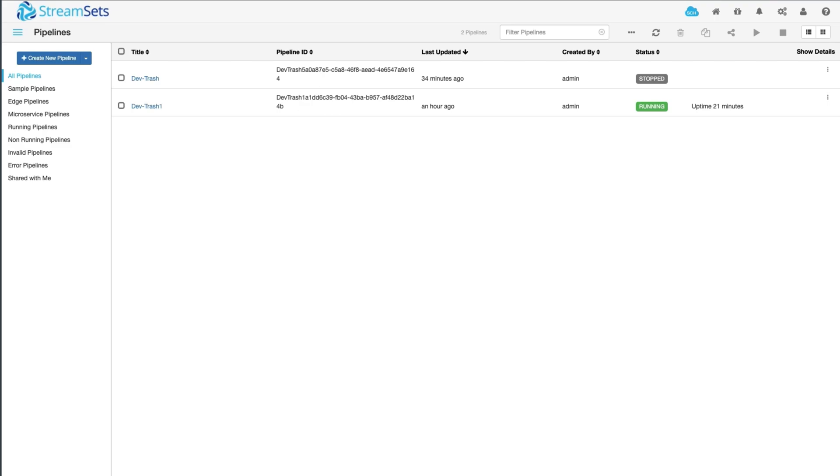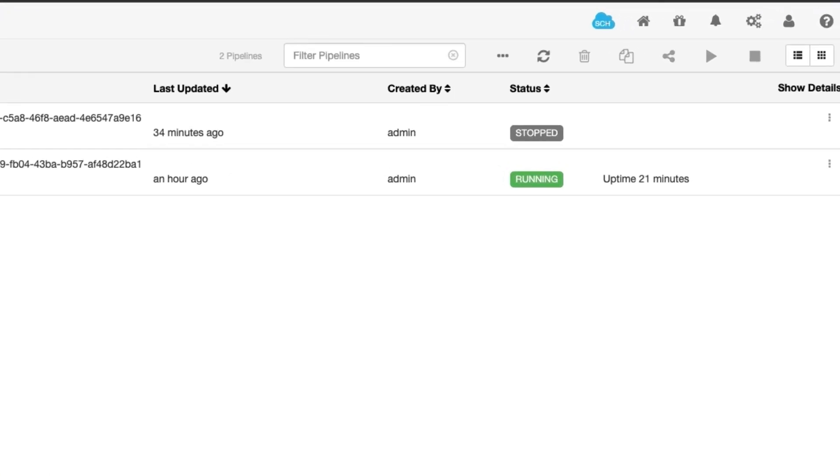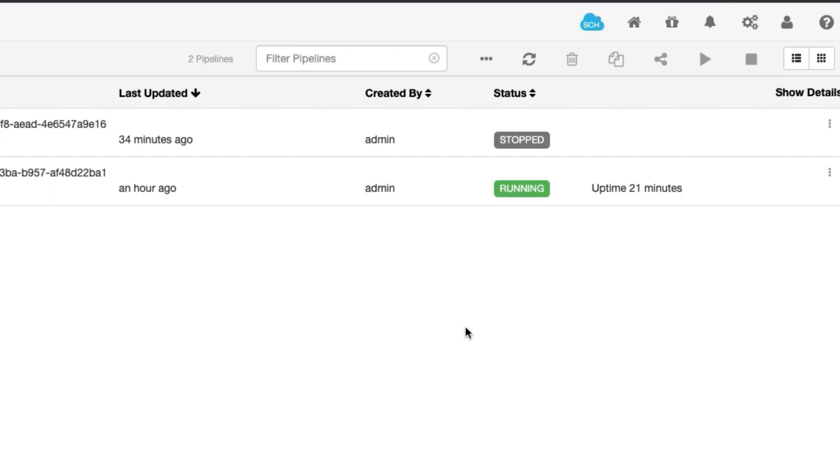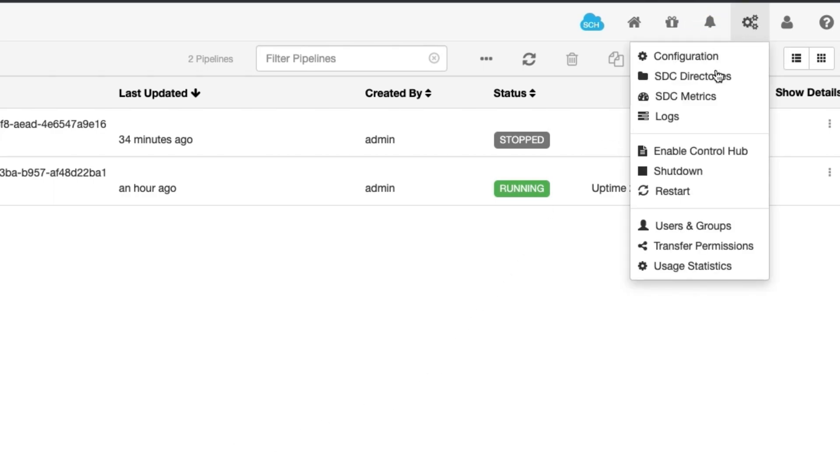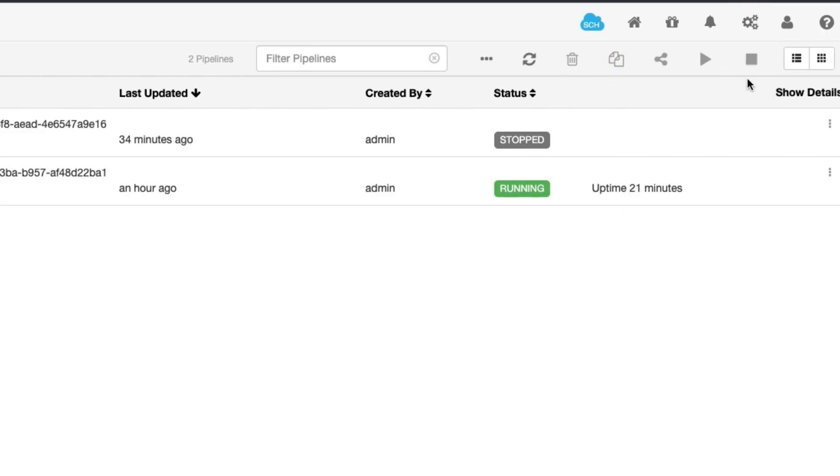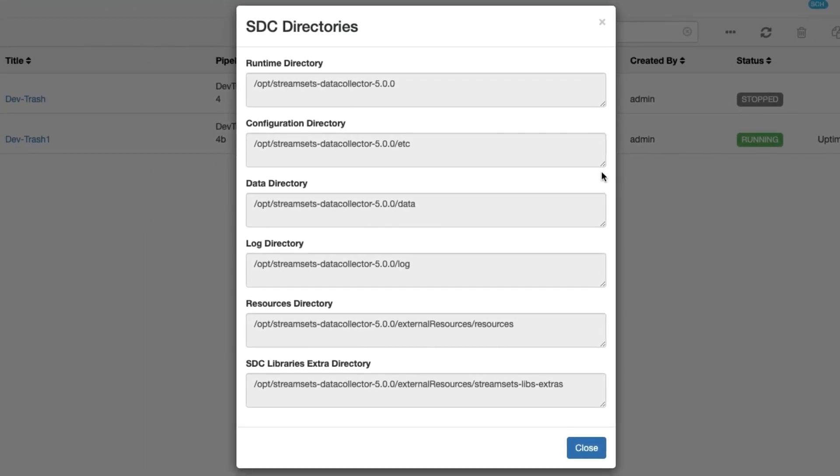Click the administration icon, which is located in the upper right corner. Click on SDC directories. Note the log directory. Pull the gc.log file from the noted directory.